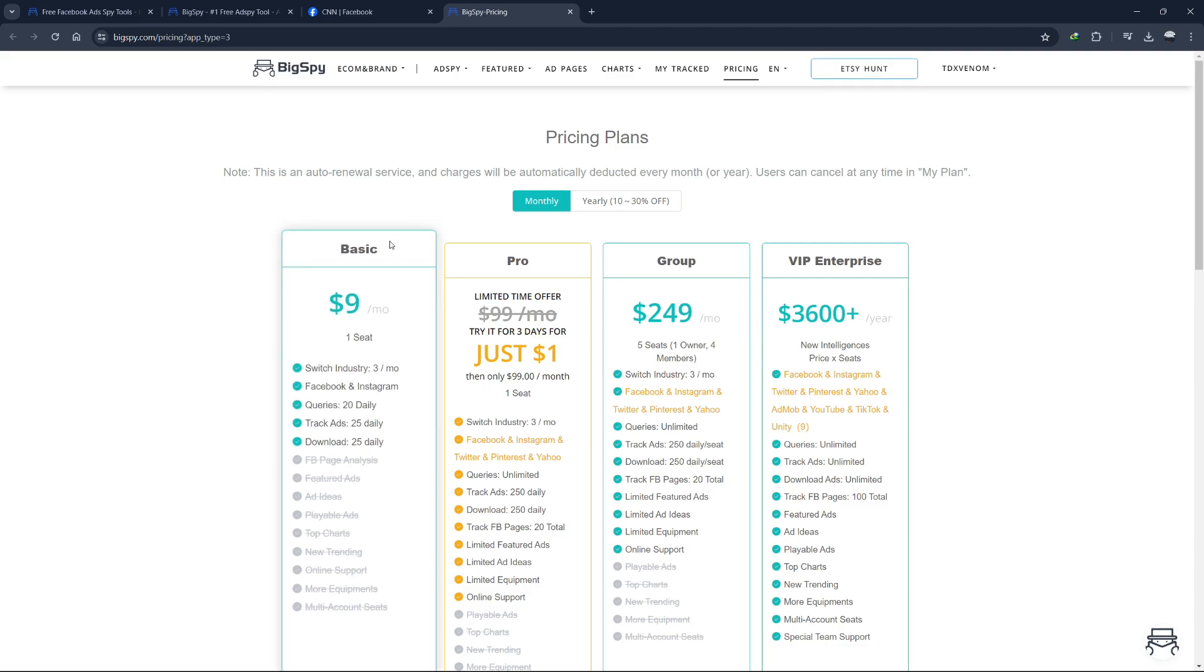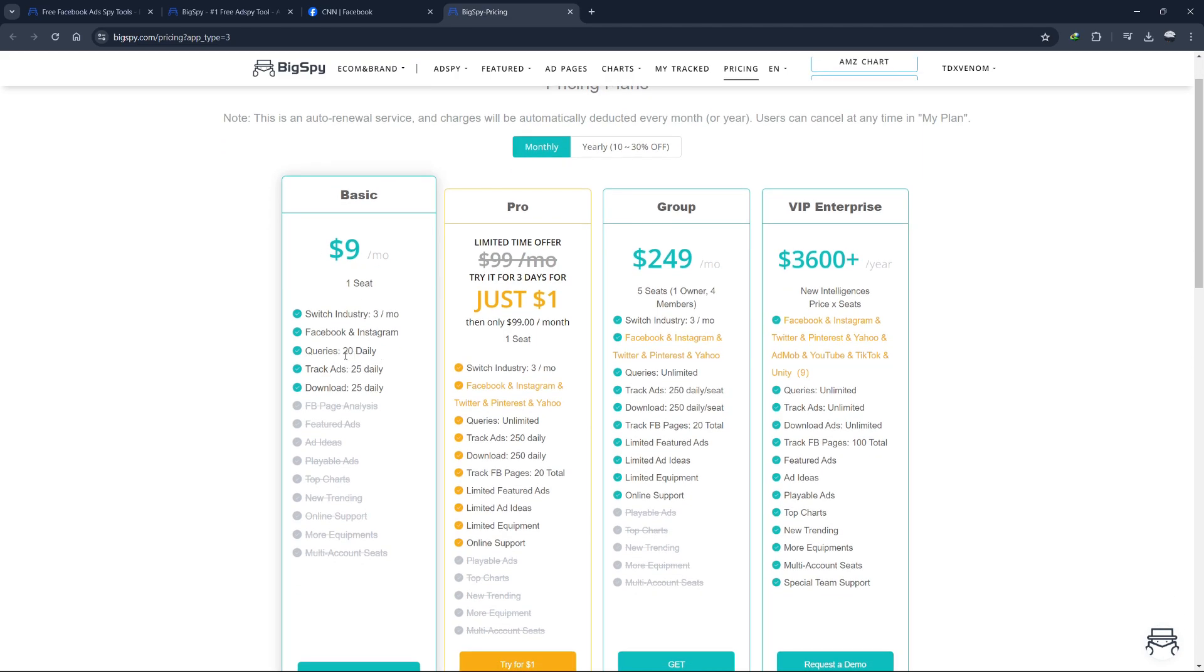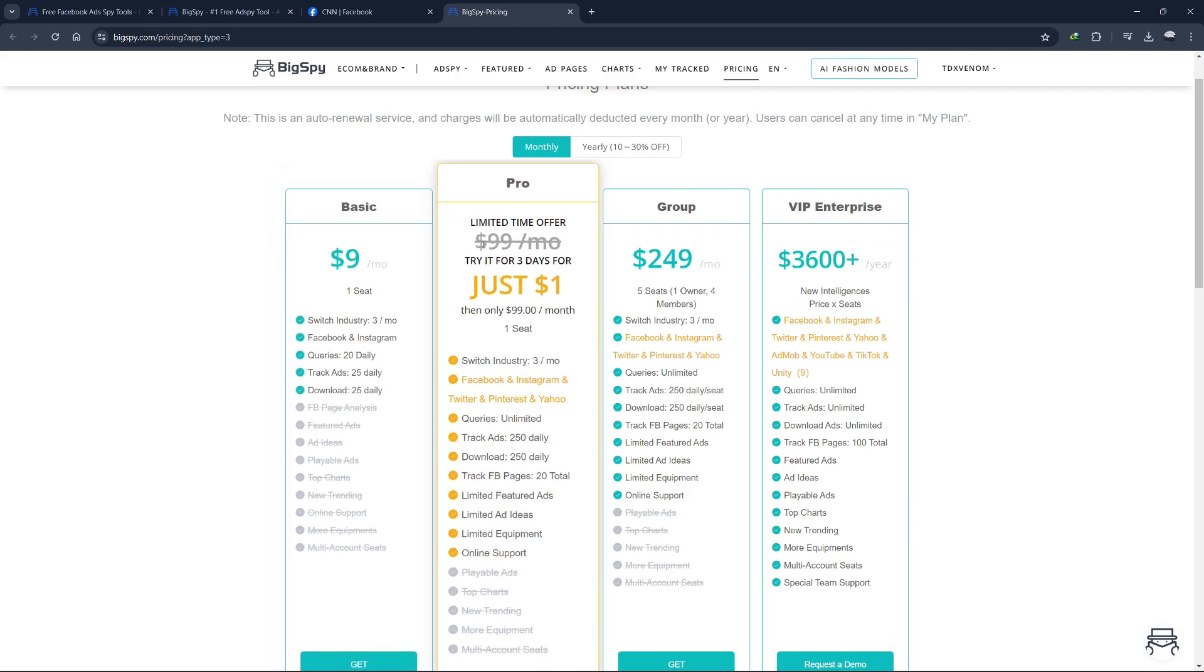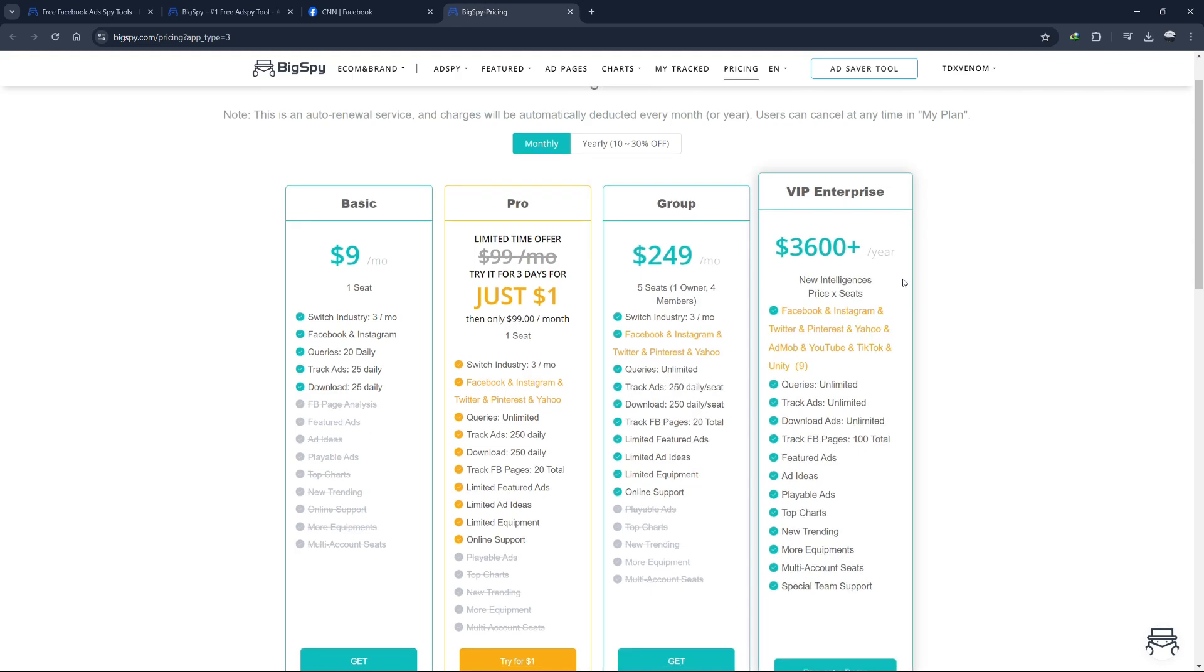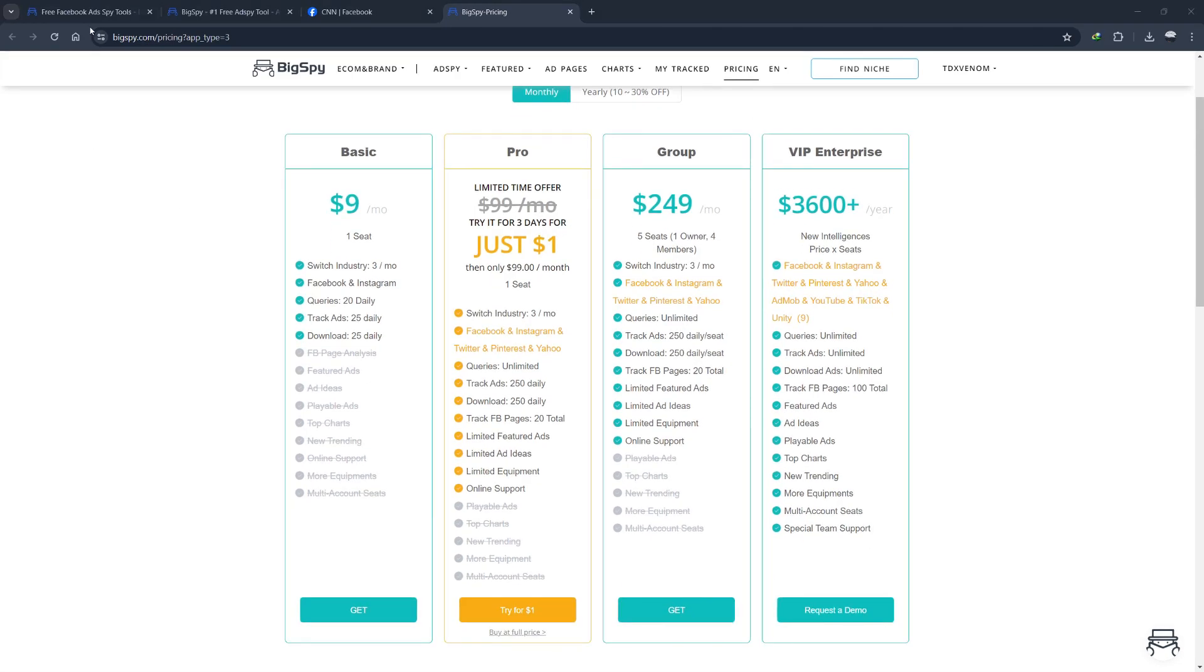BigSpy, however, offers more affordable options. You can start with a free account by using the link in the description to test it out. If you like it, you can upgrade to the basic plan for $9 per month, which includes 20 daily queries on Facebook and Instagram. If you need more, the pro plan is $99 per month and the group plan is $249 per month.